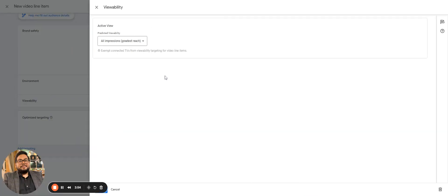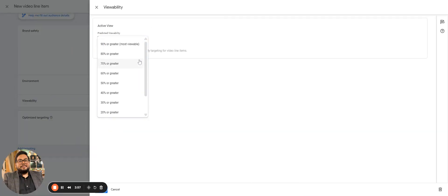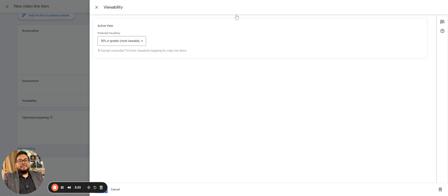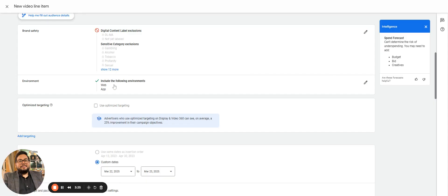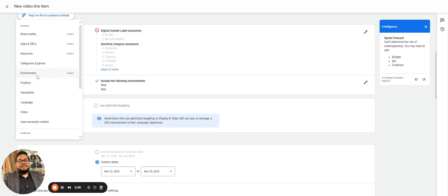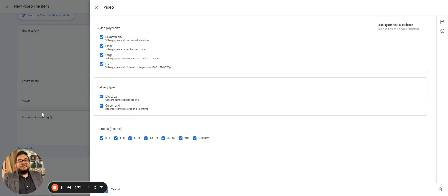Then we have viewability. Viewability also plays a very important role in video, as we have 60, 70, 80, 90 percent options. Better the viewability, better the chances of video getting traction. Then we have language, which plays the same role.